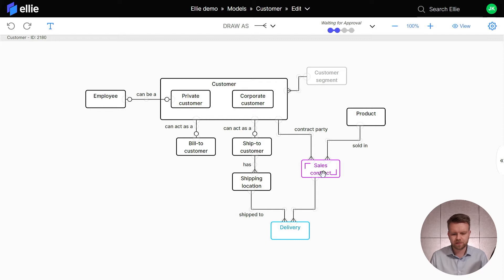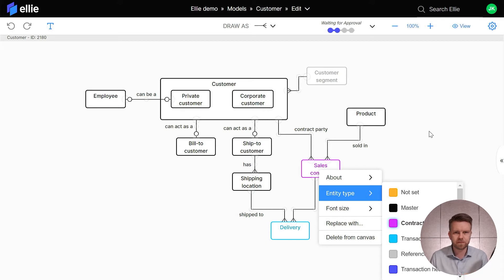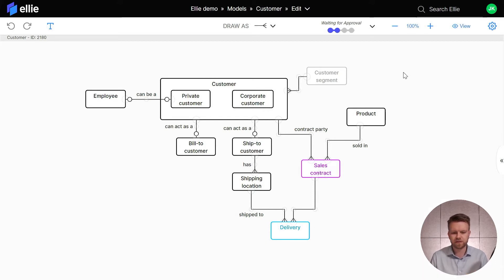So by right-clicking here I can see that the entity type is contract and so on. So these are the default types and these are pretty good for many use cases, but now we want to create our own.